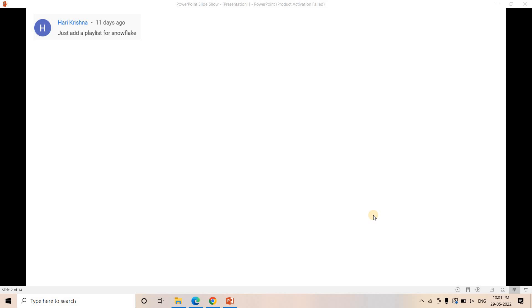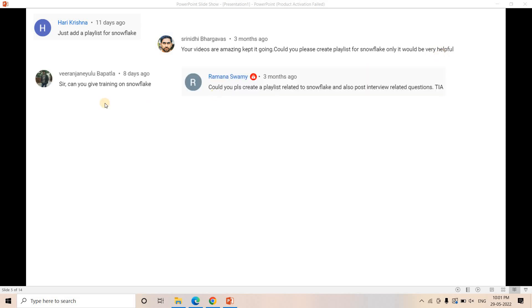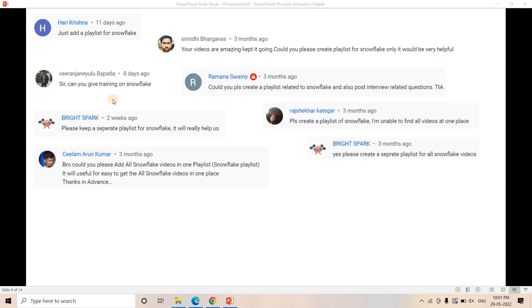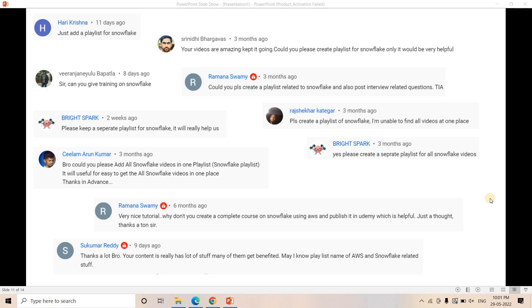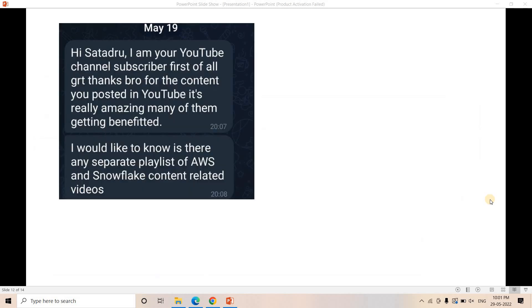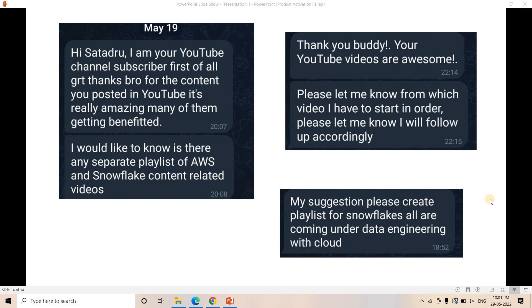In many platforms like YouTube comment section, LinkedIn, or Telegram, you have asked me about this topic a lot of times - to add a playlist for Snowflake. I got a lot of comments for a dedicated Snowflake roadmap and playlist so that in a single place you can get all those concepts and go through that before interview process or if you are starting your career in Snowflake domain.